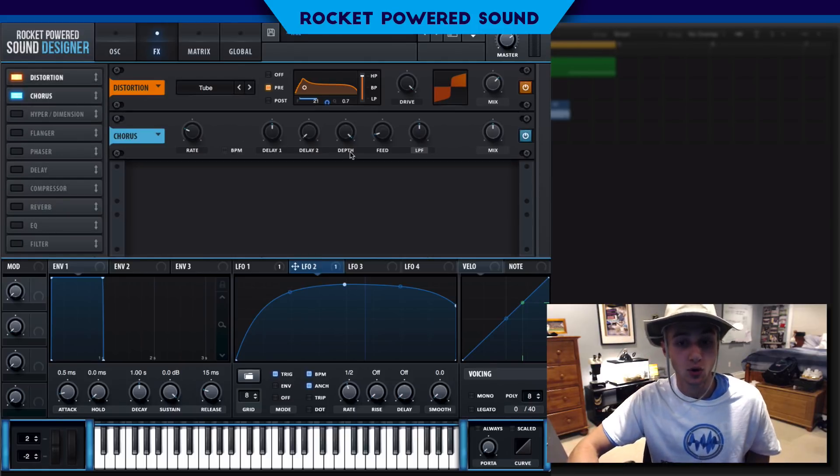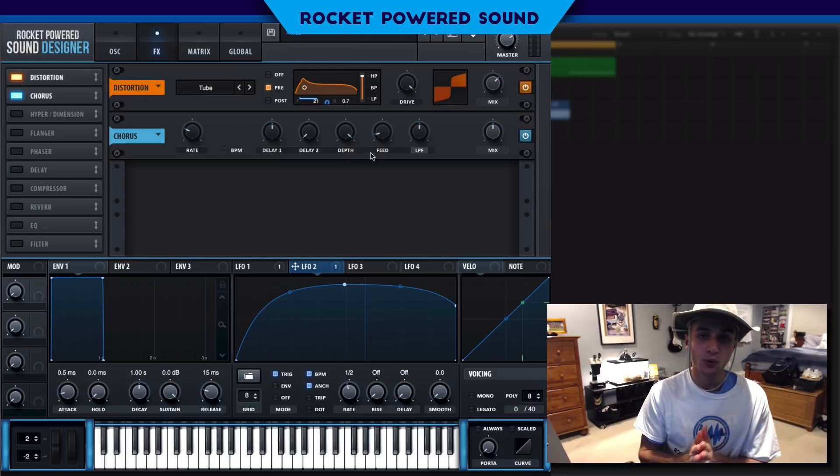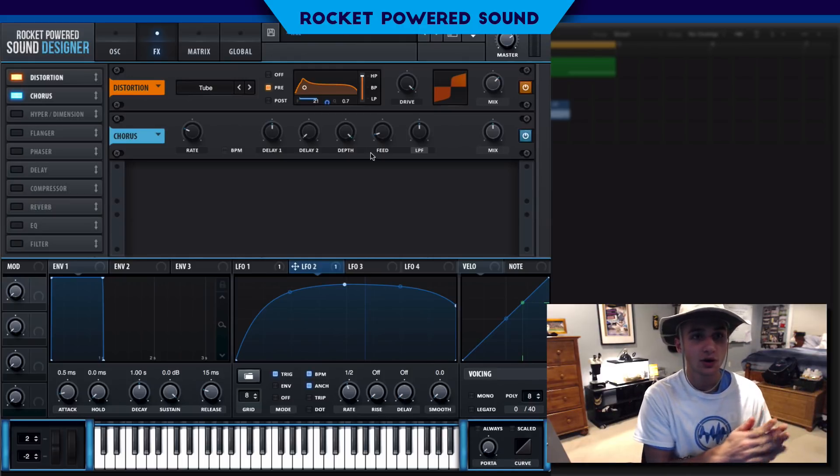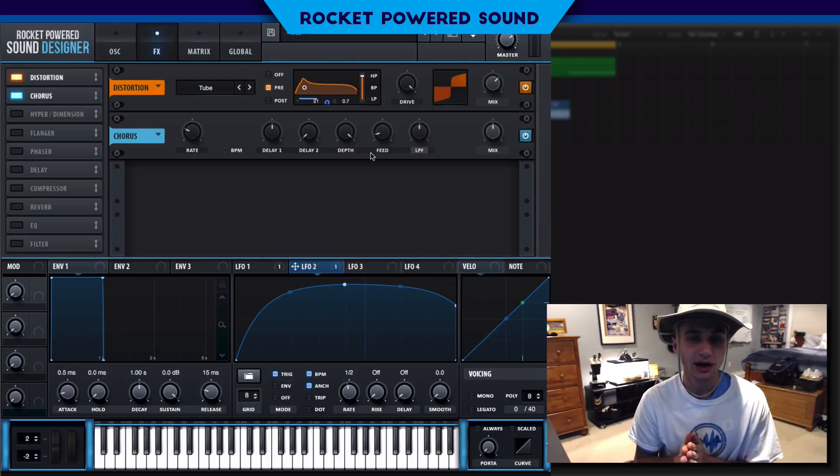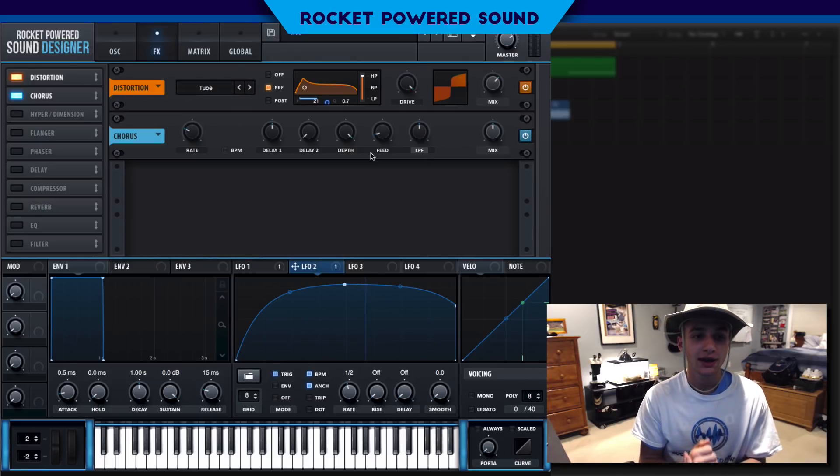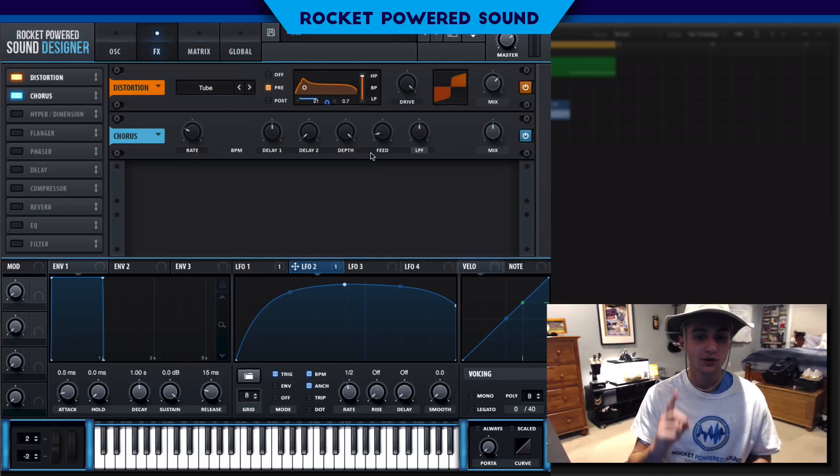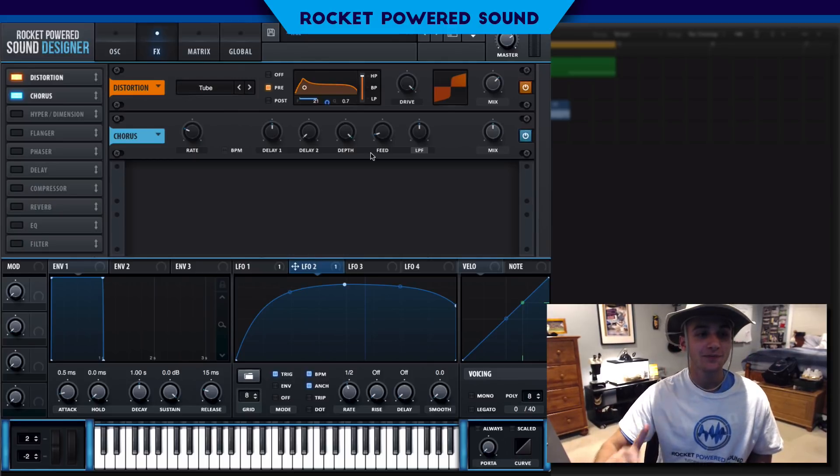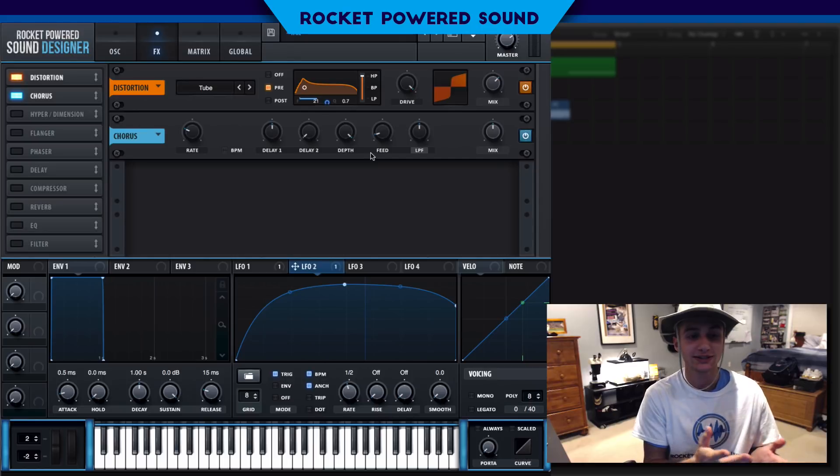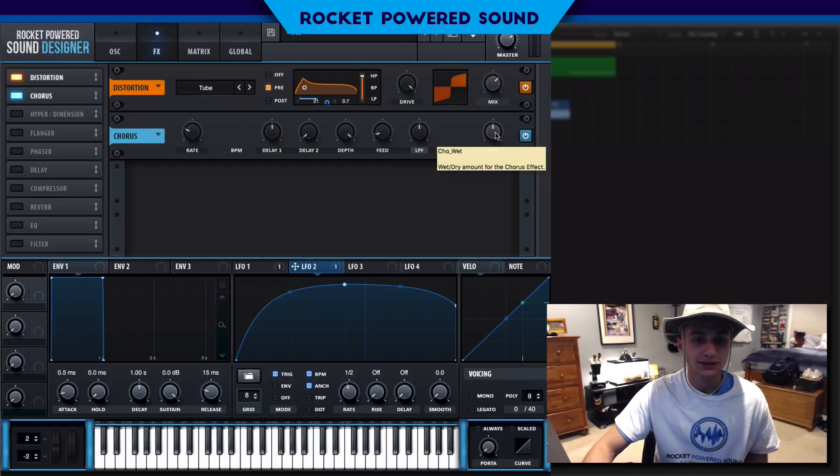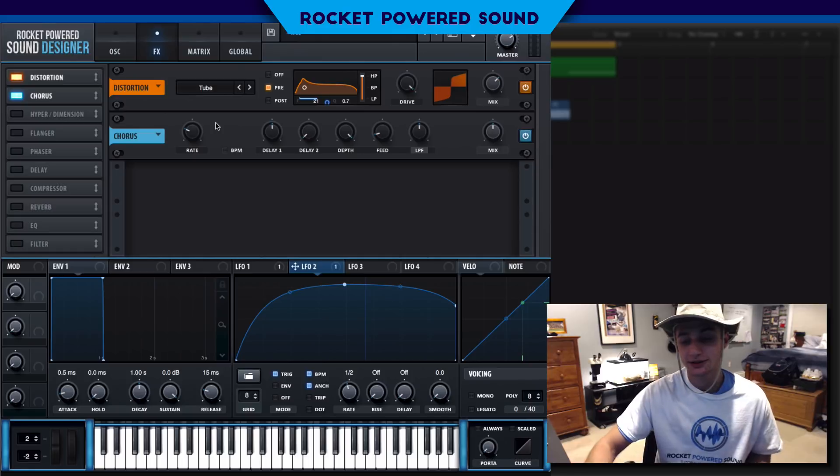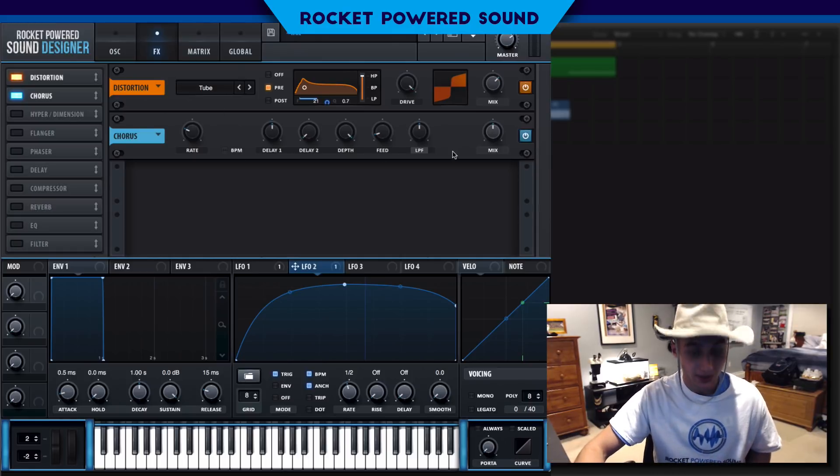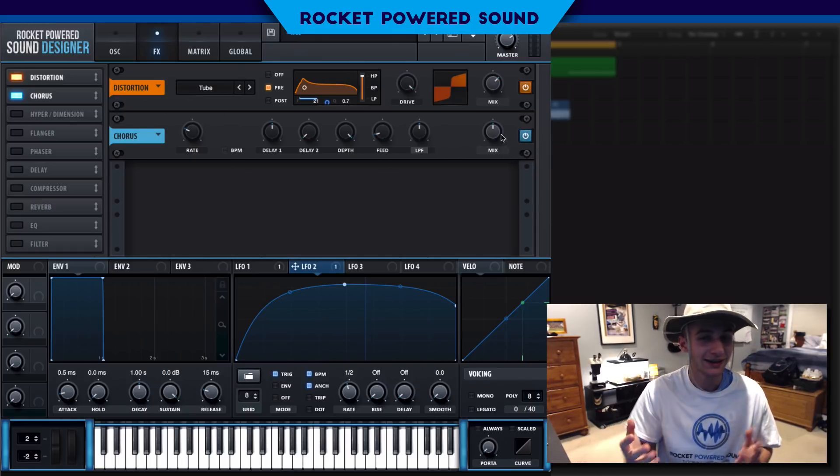Next what we're gonna be doing is we're gonna be using the chorus. I went through the chorus technique actually last week, I believe it was about a week before Getter actually released this song and I showed you guys this is a technique that Getter uses.